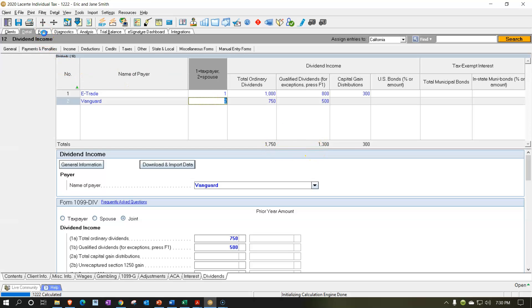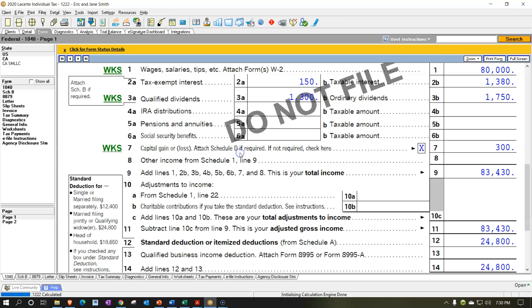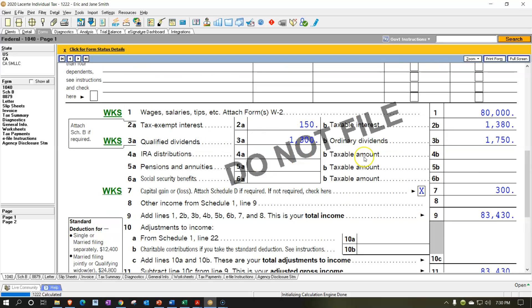Then we're going to go back over and — that pushed us over the limit because now we're over the $1,500. So Schedule B is now bolded because now we're going to have that one here. Now $1,750 is the total dividends. Of that $1,750 between the two 1099-DIVs, $1,300 are the qualified portion.